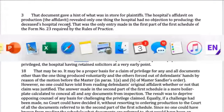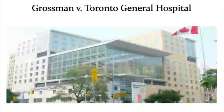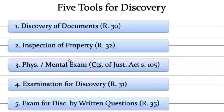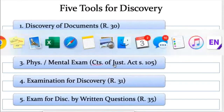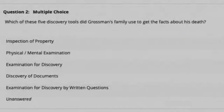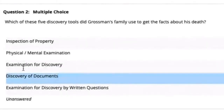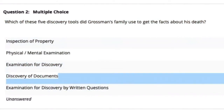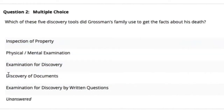We get to the pleadings and discovery stage, and Grossman's family wants to know what happened. Their lawyer opens up the toolbox of discovery — and this is not a case about oral questioning. This is about documents. They want the hospital to make fulsome disclosure of all relevant documents, and if they're going to make any privilege claims, to make them explicit.